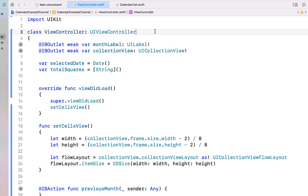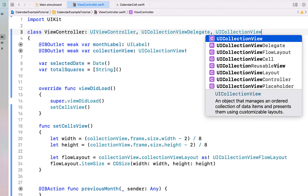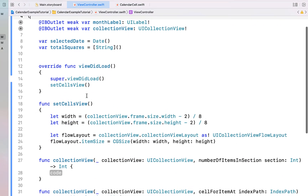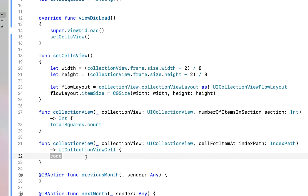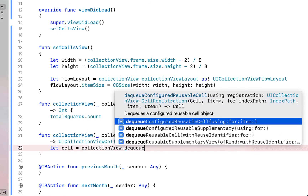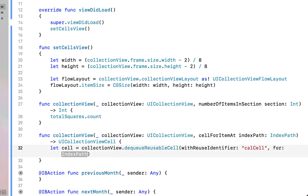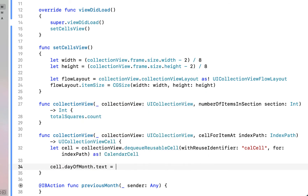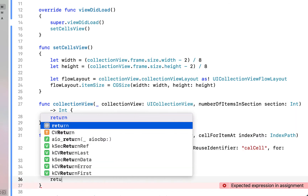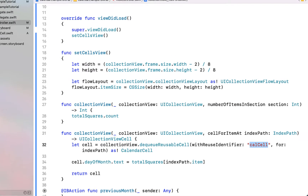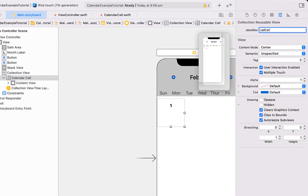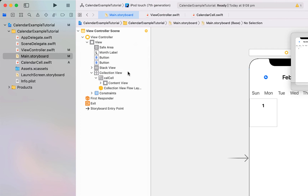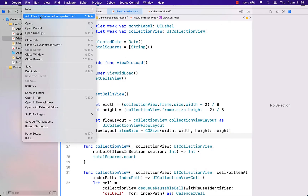Next we link our calendar collection view with our view controller. At the top I'm adding UICollectionViewDelegate and UICollectionViewDataSource conformances, which gives an error asking us to implement those functions — hitting 'Fix' to implement the protocol stubs. For numberOfItemsInSection we return totalSquares.count. For cellForItemAt we say let cell = collectionView.dequeueReusableCell(withReuseIdentifier: "calCell", for: indexPath) as! CalendarCell, then set cell.dayOfMonth.text = totalSquares[indexPath.item] and return the cell. We copy that reuse identifier into the storyboard cell identifier field so they match, then right-click from the collection view onto the view controller and assign it as delegate and data source.